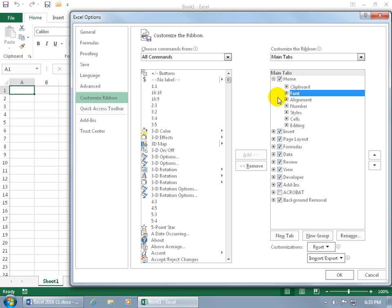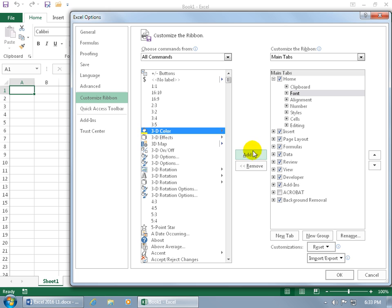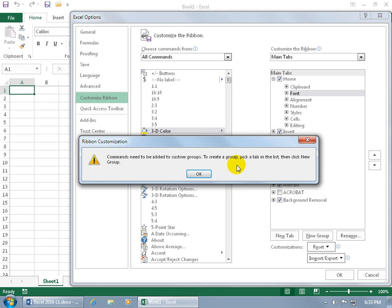You can't add commands to default groups. If you select a default group and click Add, it tells you it can't be done — it has to be a custom group.